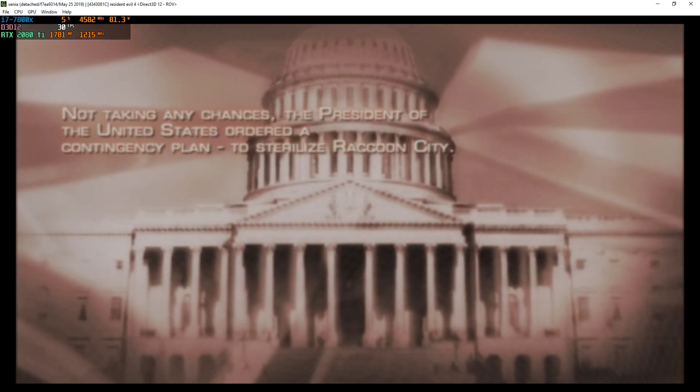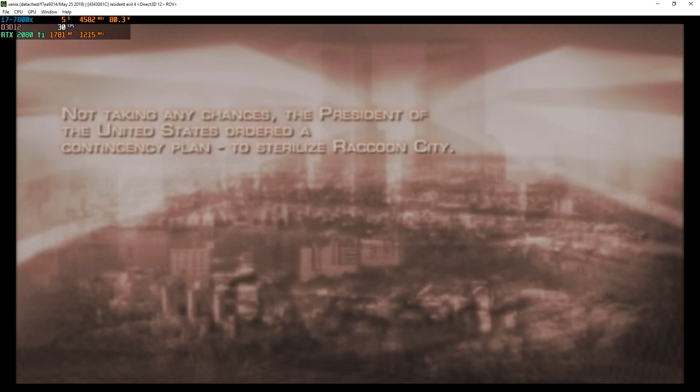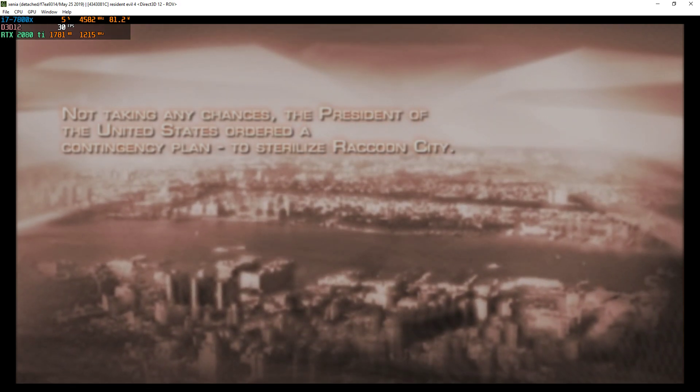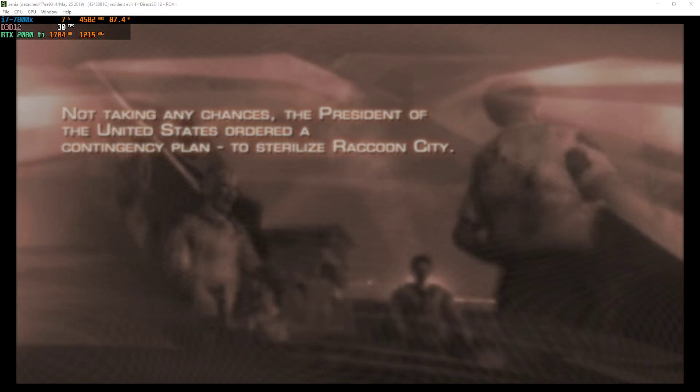Not taking any chances, the President of the United States ordered a contingency plan to sterilize Raccoon City.